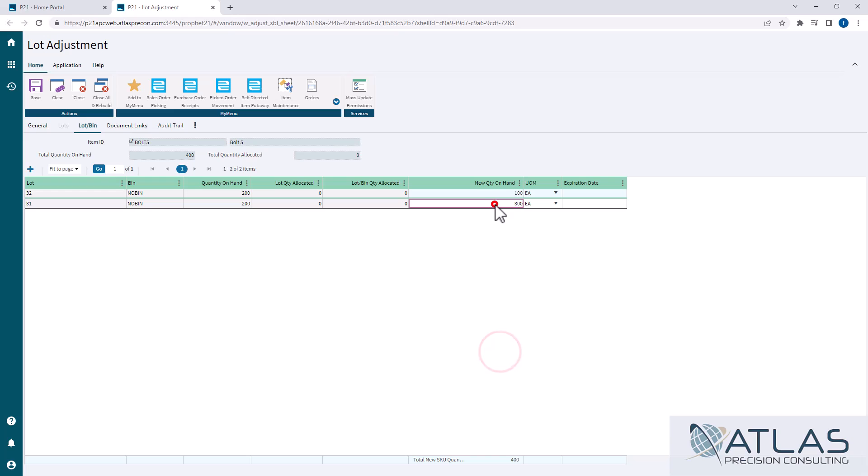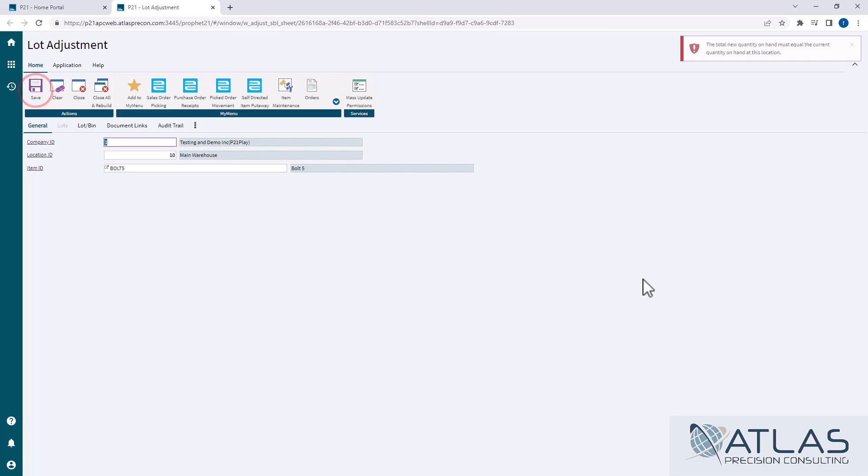So if I came in here and change this to 350, you can see I'm down here at 450. And if I hit save, it's going to tell me, no, you can't do that. The quantity doesn't match. So we're kind of stuck.